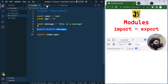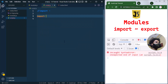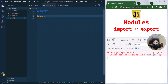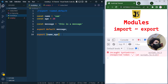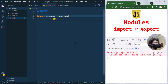To import these, we use the import keyword. Because message is a default export, we just write message directly. Because name and age are named exports, we use curly braces and specify name and age inside.